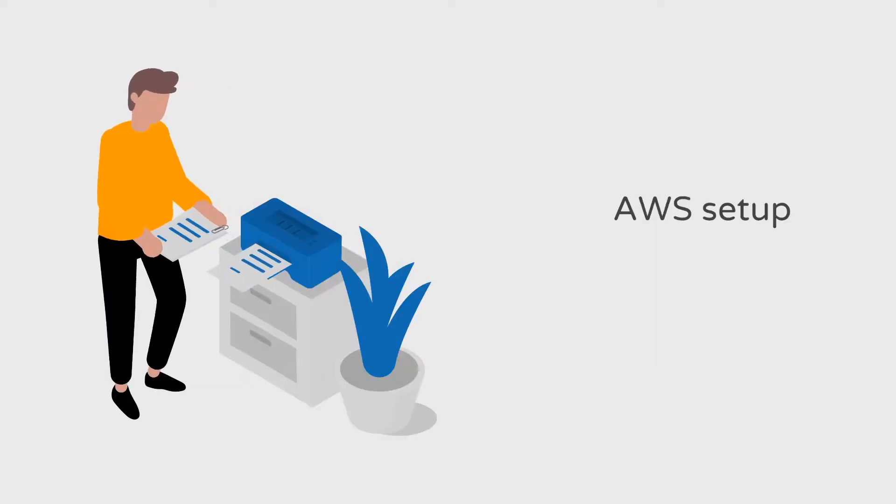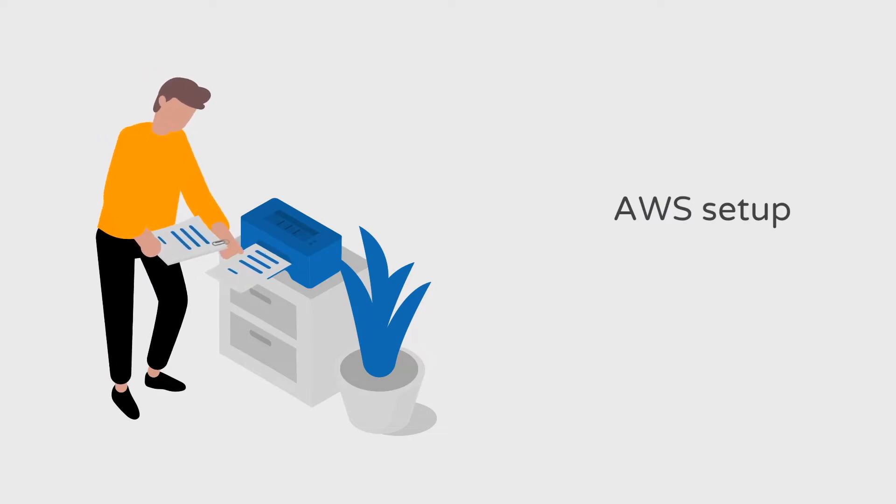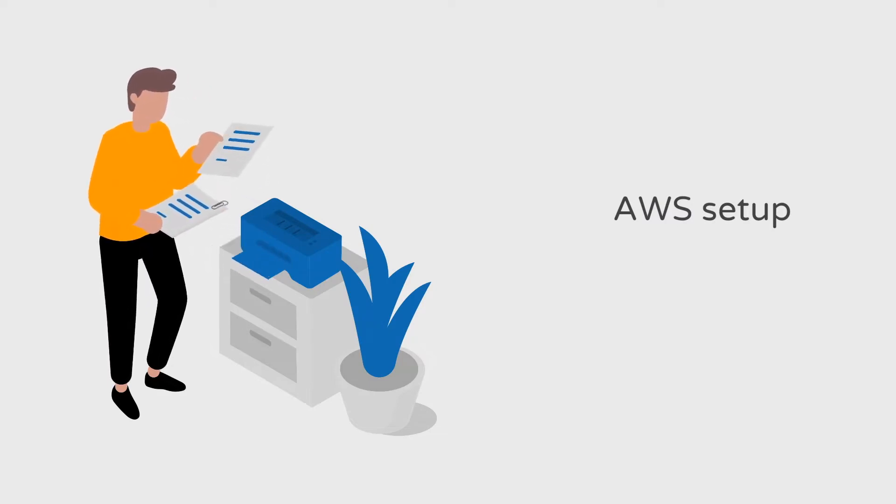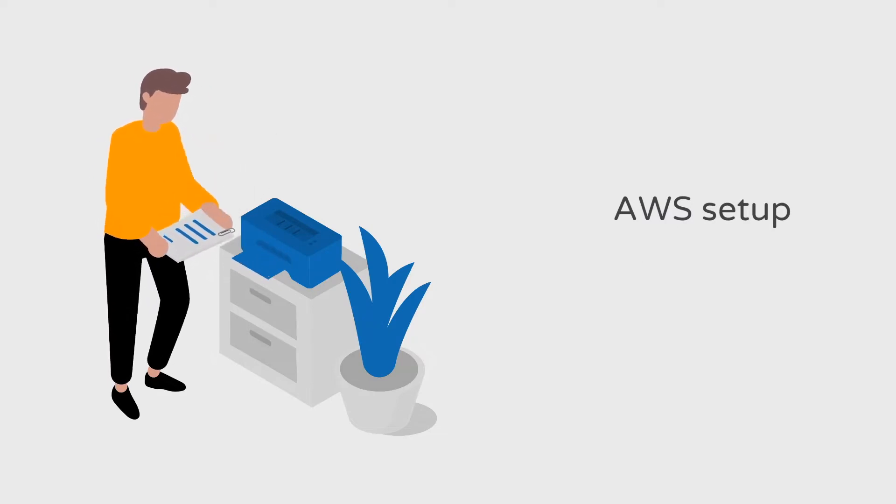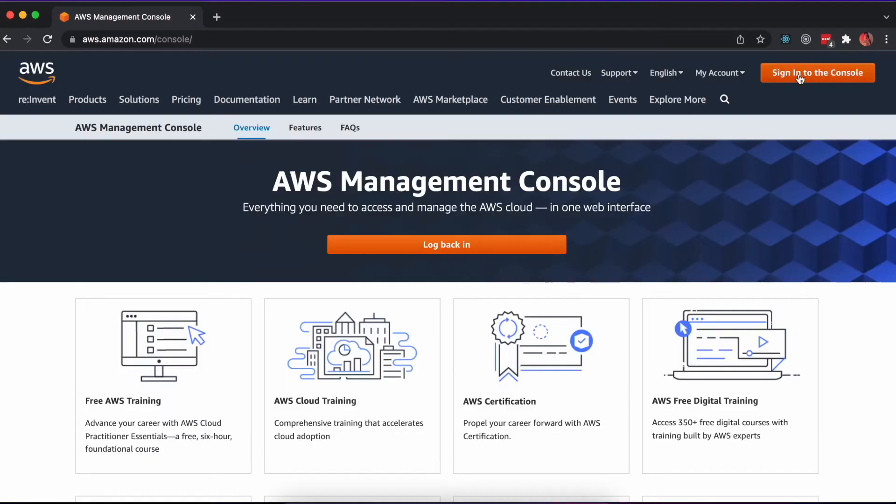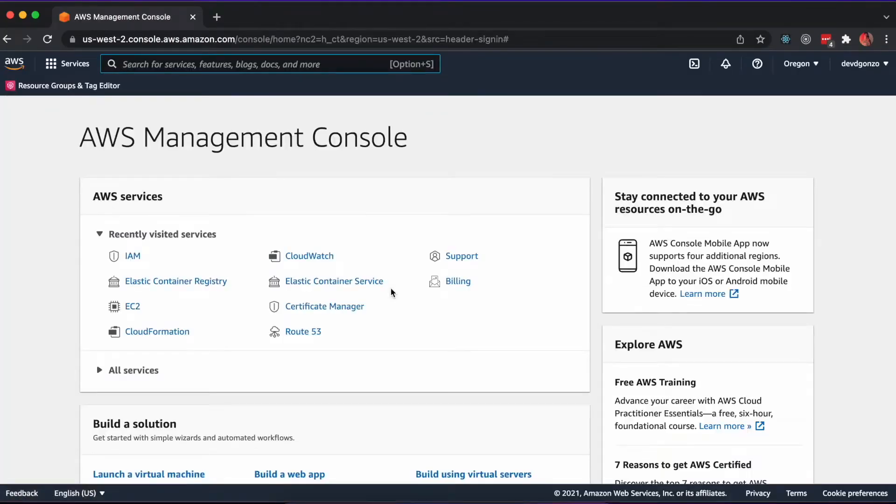Before we dive into the code, let's set up our AWS credentials. We'll need an account with the AWS console, an IAM role with CLI access, and we'll need to install the AWS CLI version 2. Head over to the management console and create an account if you haven't already.